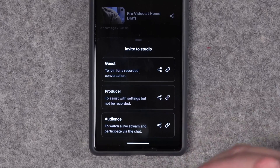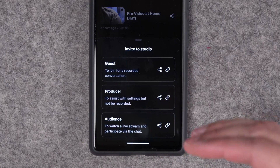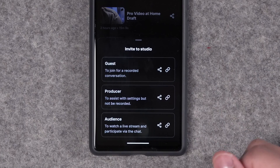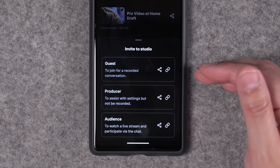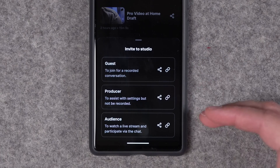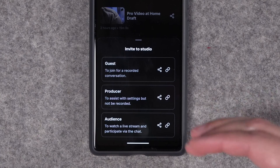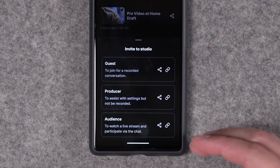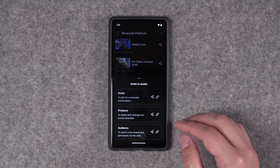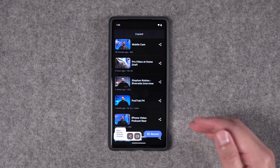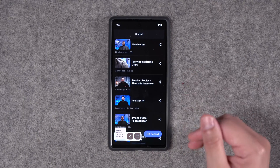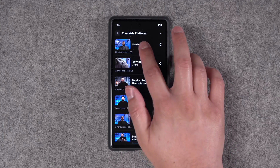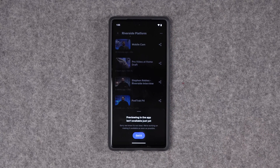We've made a new drawer here which makes it easy to access the guest, producer, and audience links separately. A guest is someone you invite who you want to record with you. A producer is not recorded but can manage the technical aspects of the call. Audience members can view the recording live but are not recorded. Just tap the link icon and that link will be copied to your clipboard, or you can hit the share button to bring up the share sheet.